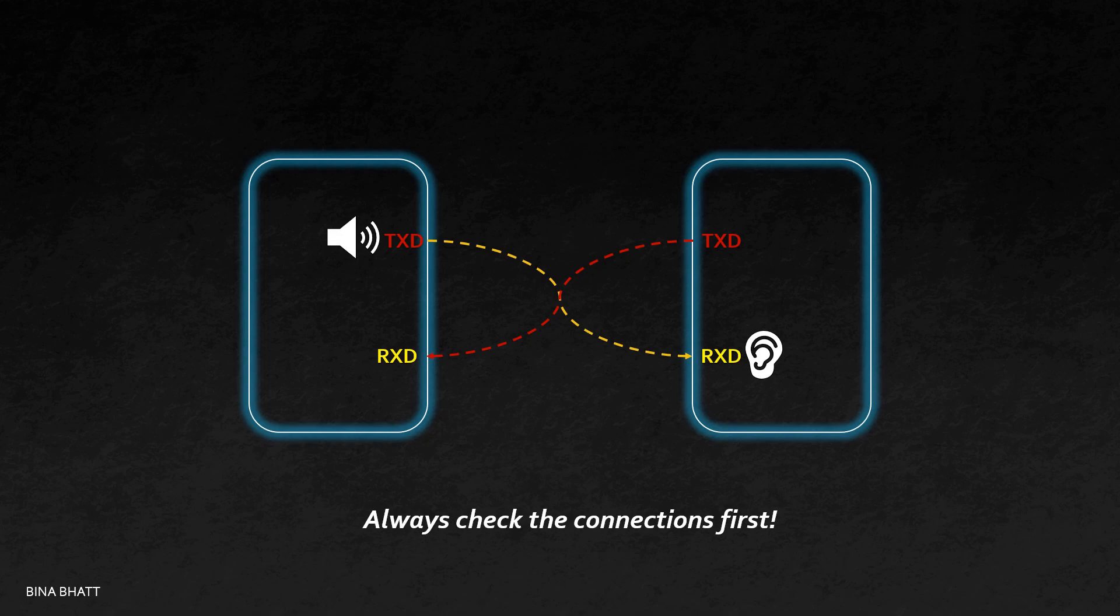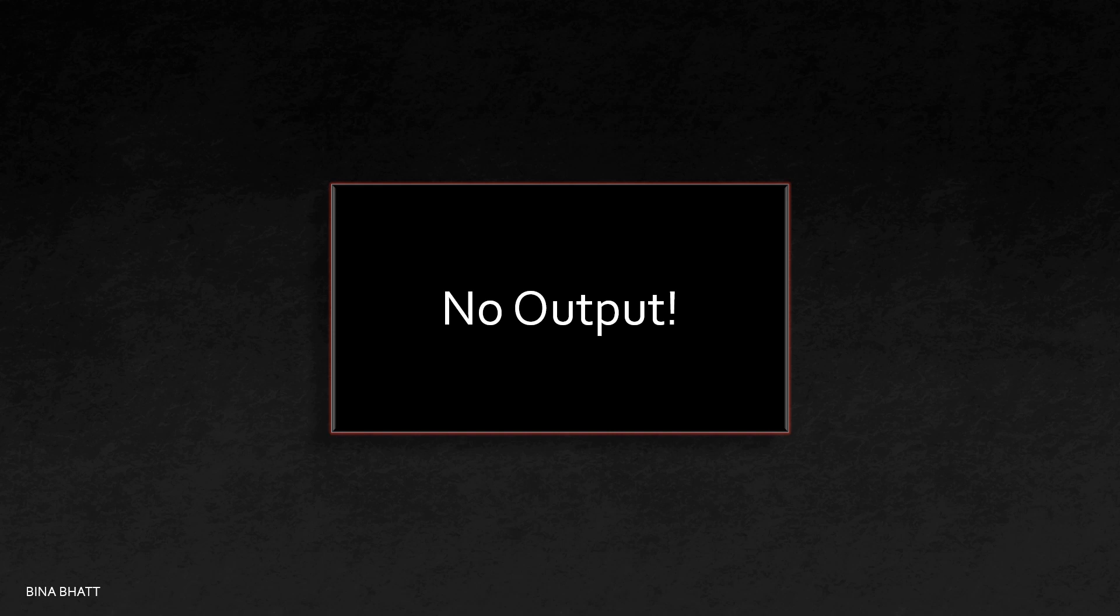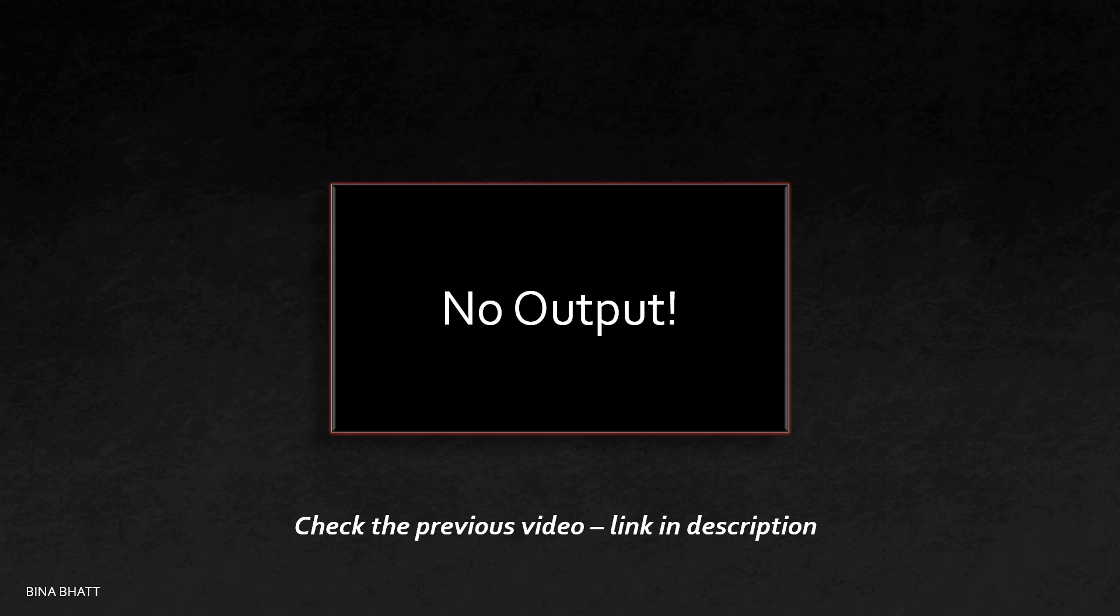Moving on, if the connections seem all right and there is still some problem with the output, then check if you've configured both the devices properly. I hope you've seen the previous video on this channel wherein I've explained the UART protocol in depth. If not, check the link in the description below.